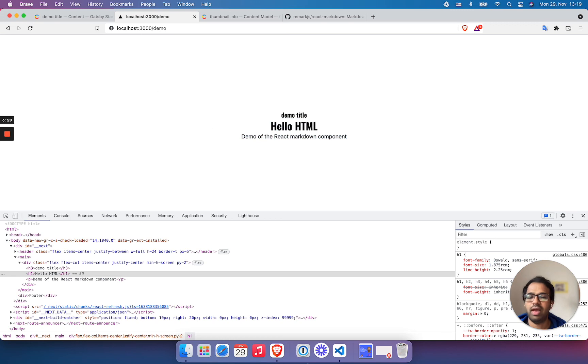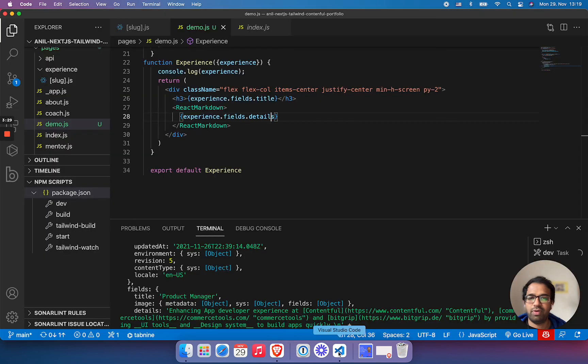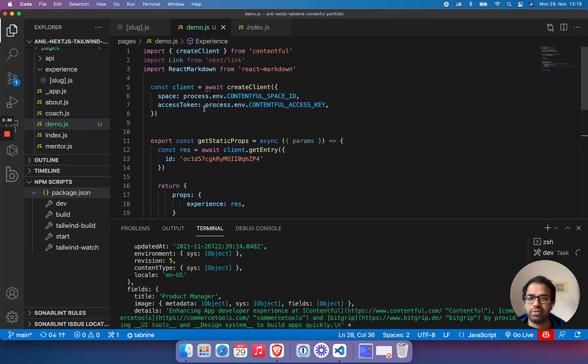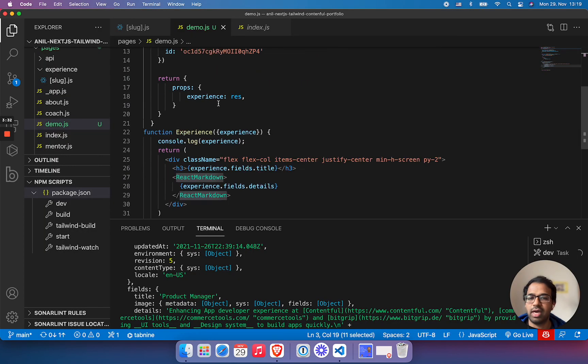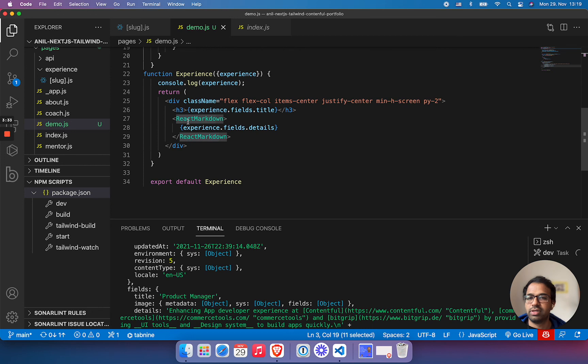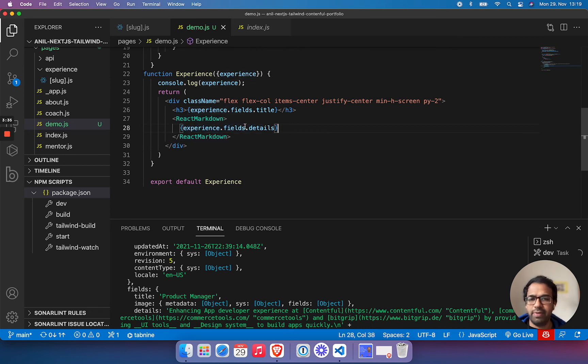So yeah, it's straightforward. You just have to import the React Markdown and just put your content here. It's very handy. Hope this is useful. Thank you.